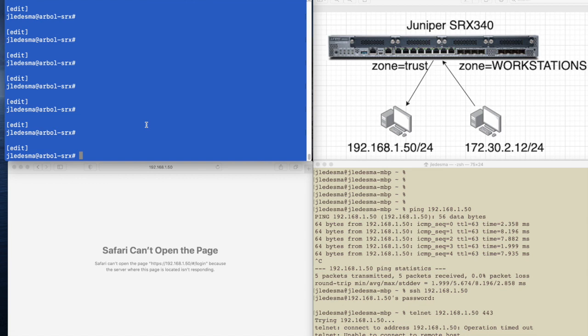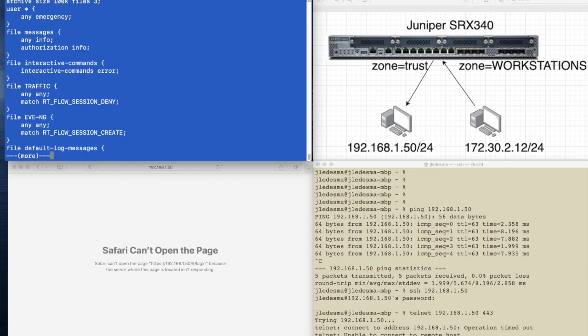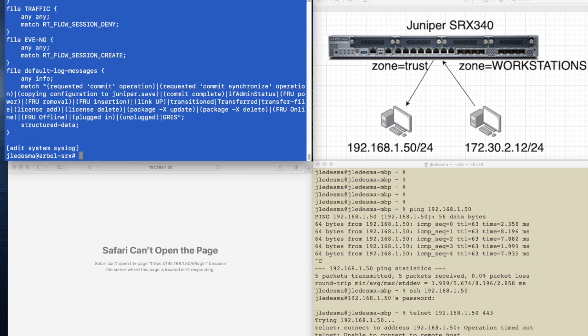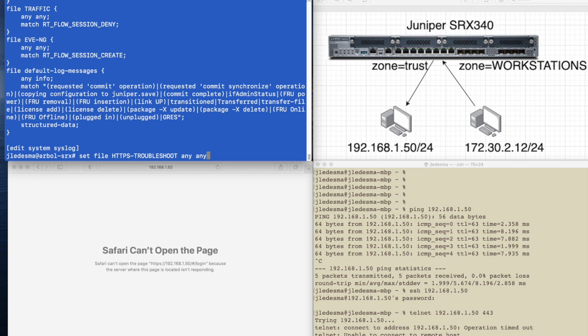So what we're going to do is create a new log that will only show this particular traffic that we care about. So what we're going to do is edit system syslog show. So I'm going to create a new file set file HTTPS troubleshoot any any.